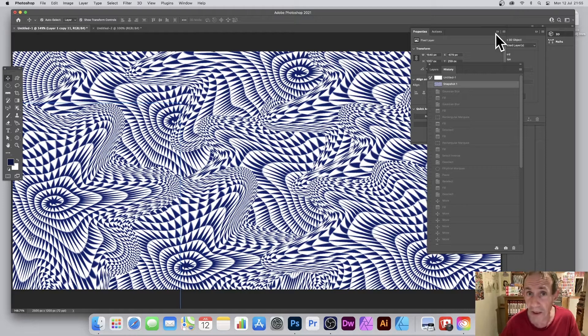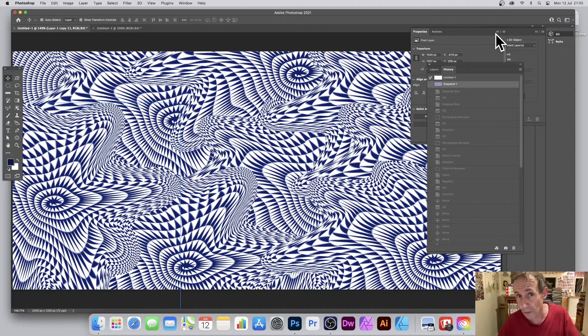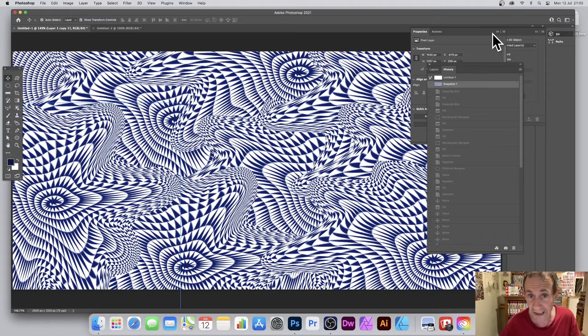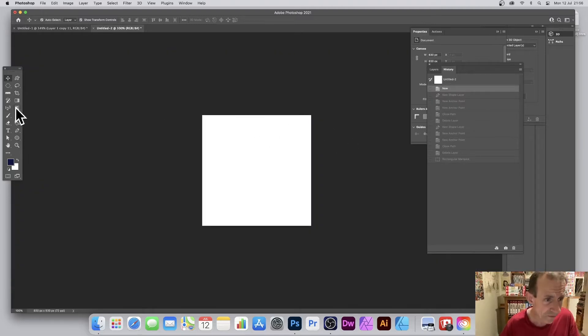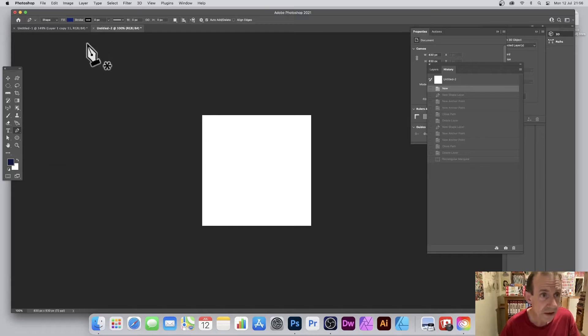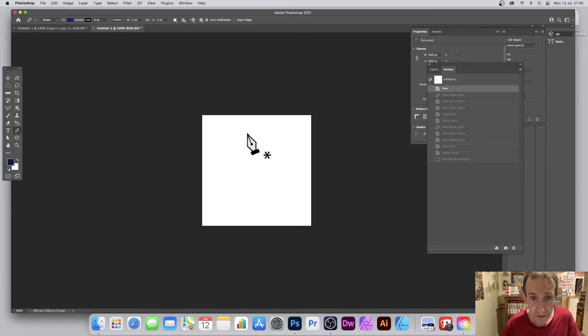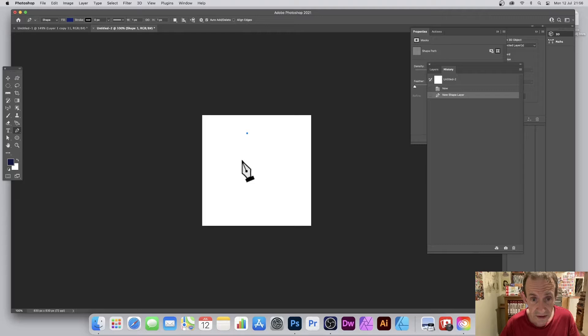This is in Photoshop 2021, also for 2020, 2019, etc. Create a new document. I'm going to create a fairly small one. With the pen tool, I'm going to go with fill shape and just create this design.